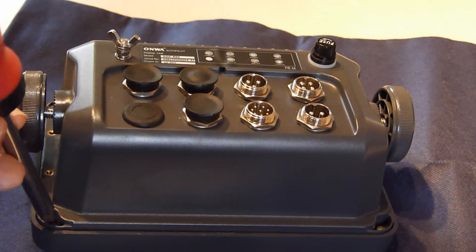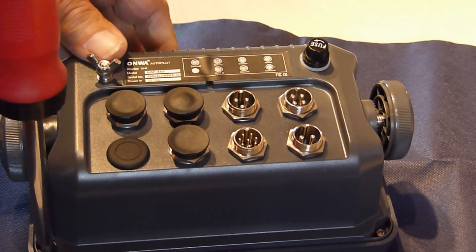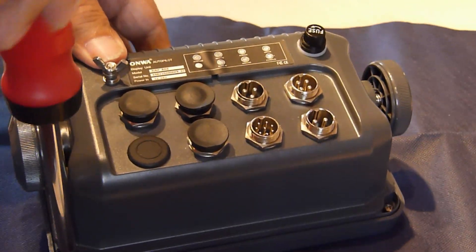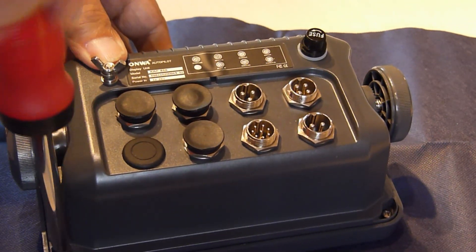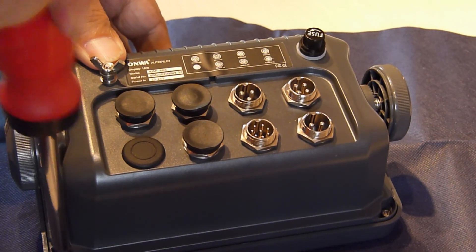Unscrew the case now. Four screws. Very simple to unscrew that.